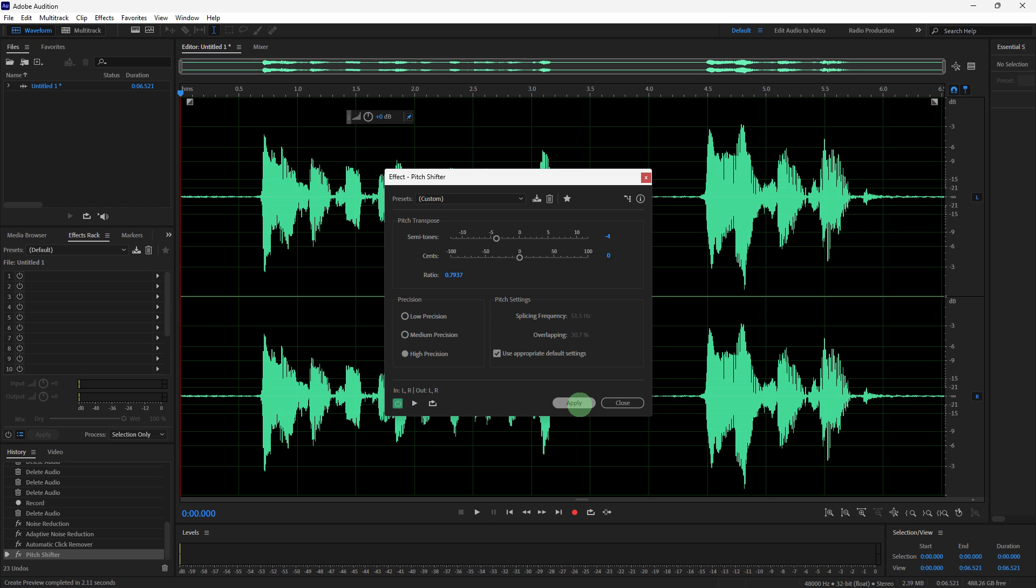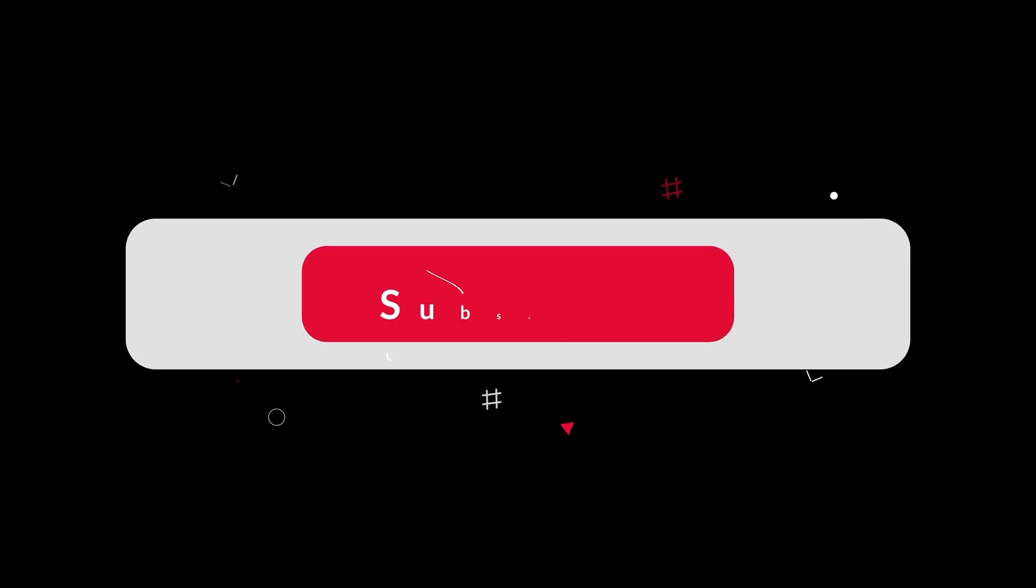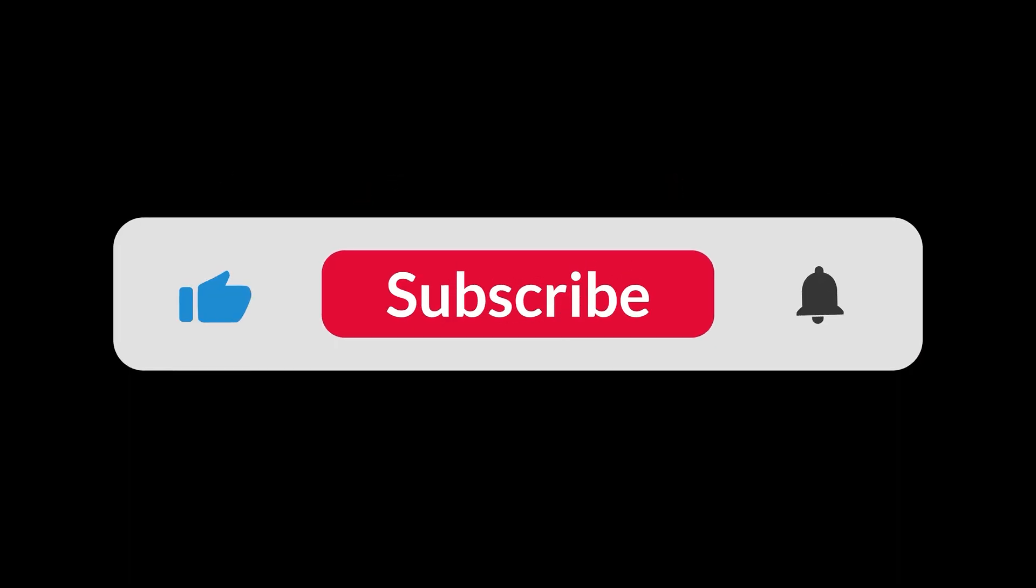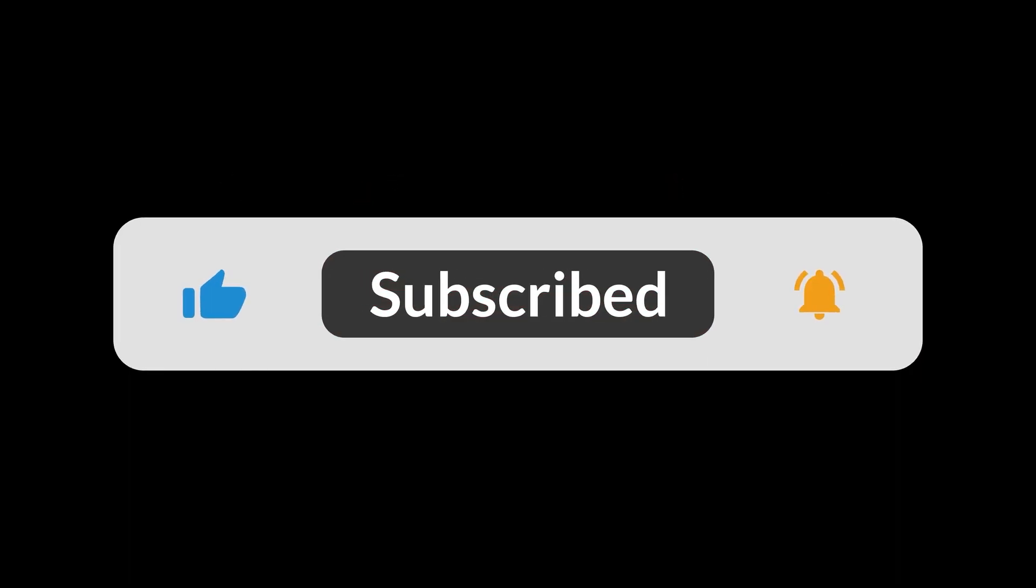By following these steps and utilizing the tools and effects Adobe Audition offers, you can effectively make your voice sound deeper and more resonant, whether for voiceovers, music, or any audio projects. That's all for now, folks. Thanks for watching.